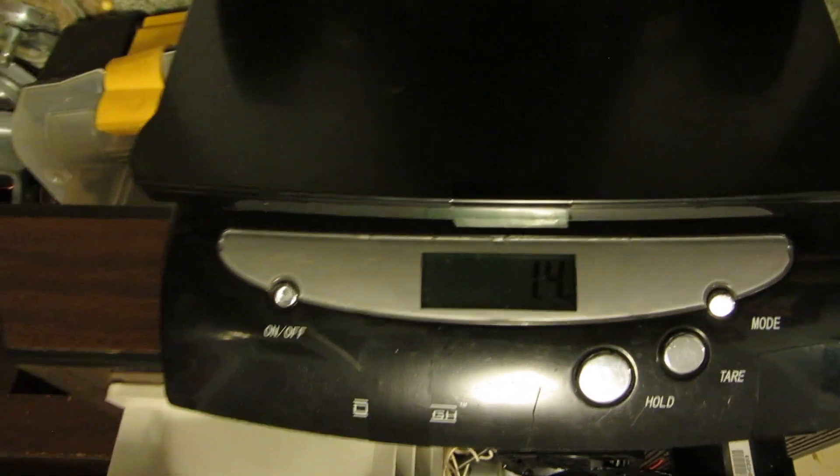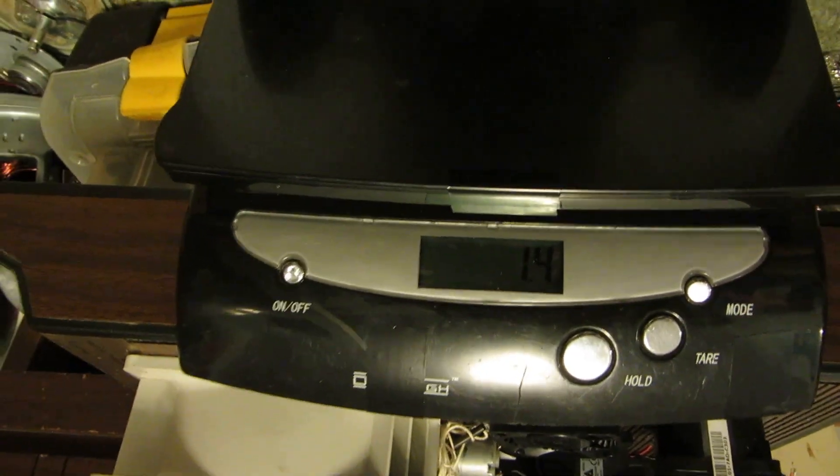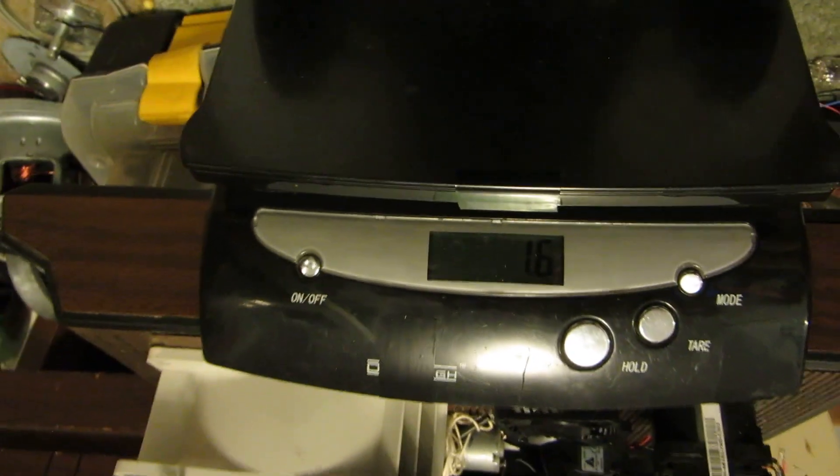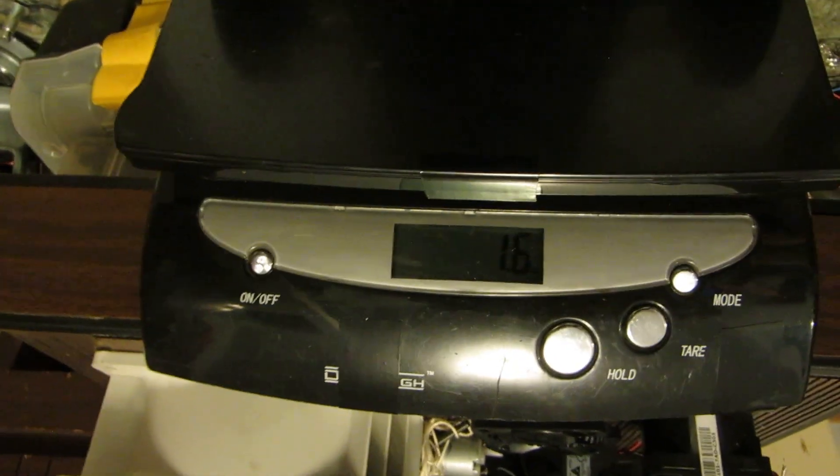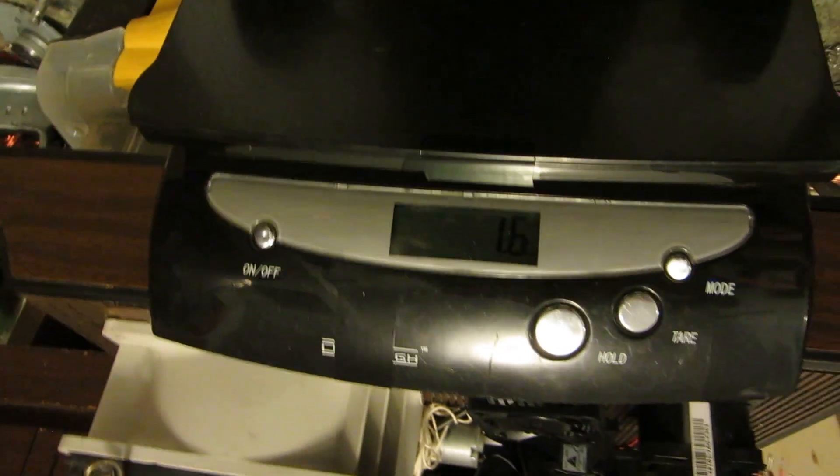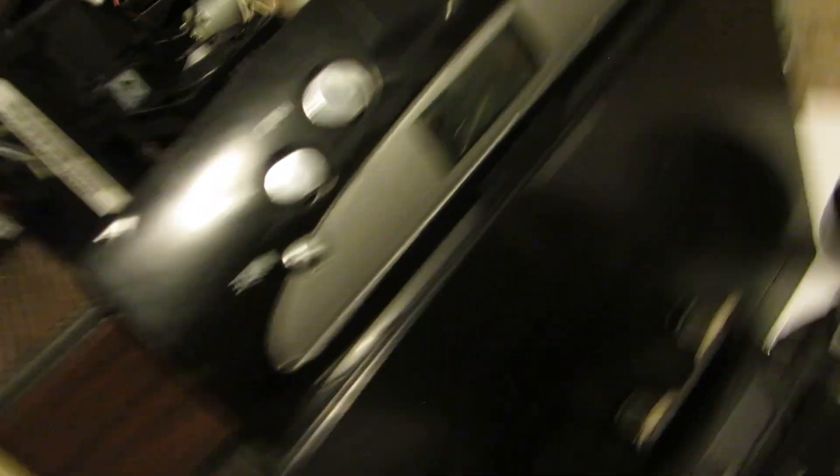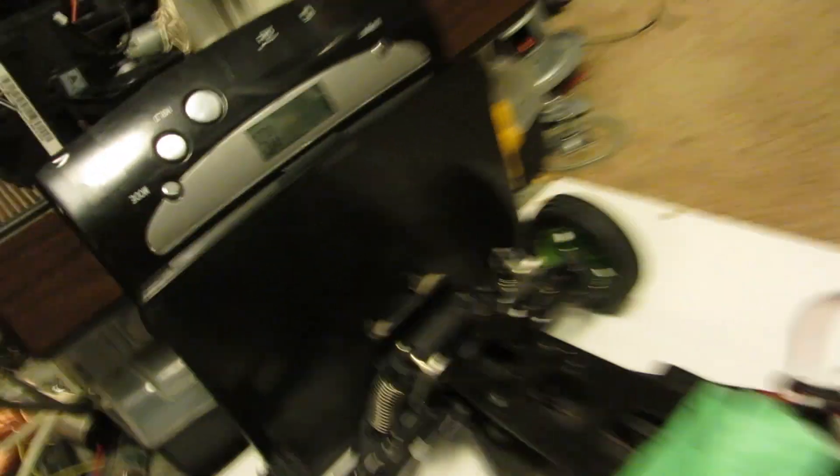About 1.4 ounces. 1.6. It goes up a little bit as the tire deformation moves a little bit. Still the 1.6.